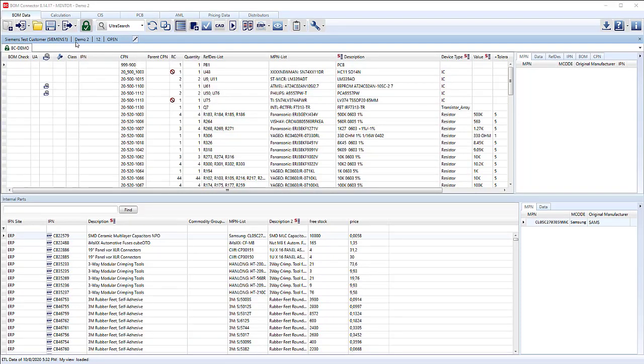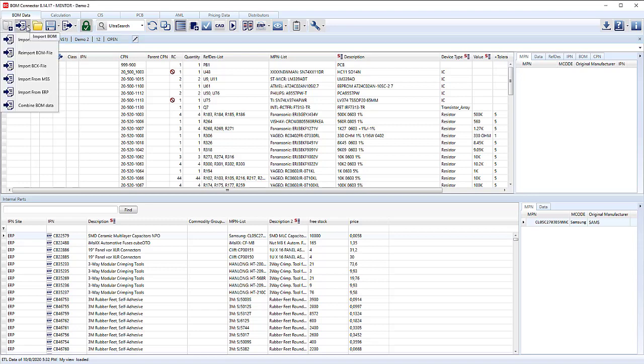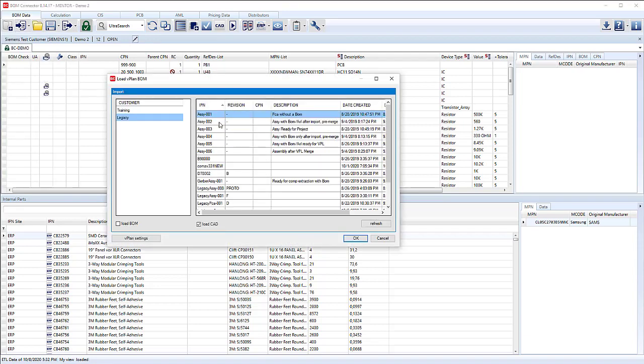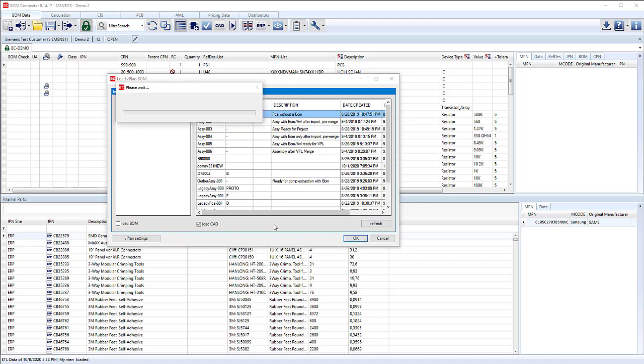It's also useful to be able to import the CAD. We can do that having processed the CAD file in Process Preparation. We use the import from MSS and then pick the assembly based on the customer we've imported. I'm just going to select load CAD, not the load BOM, because we already have the BOM imported.